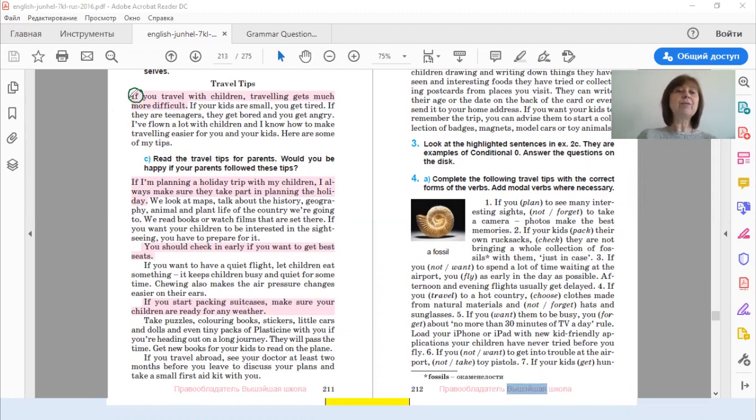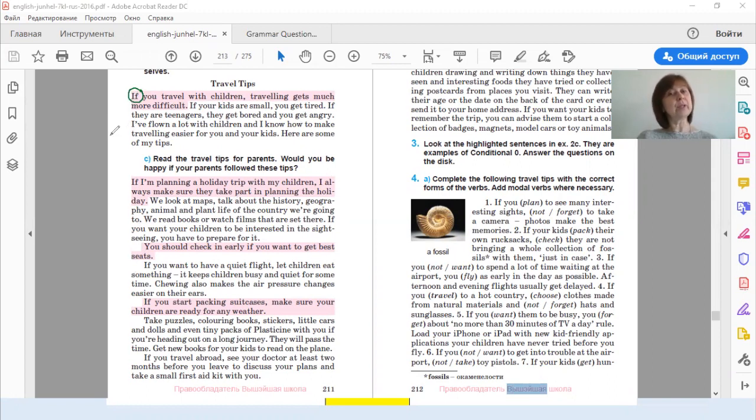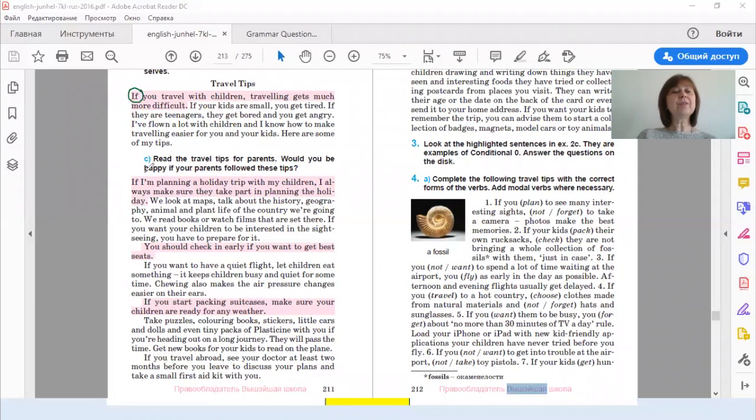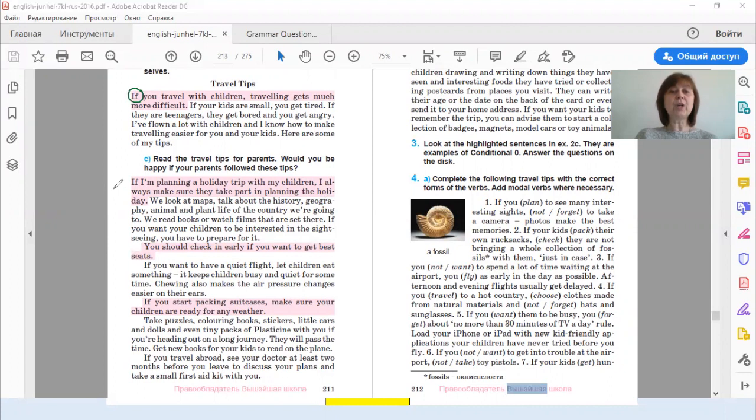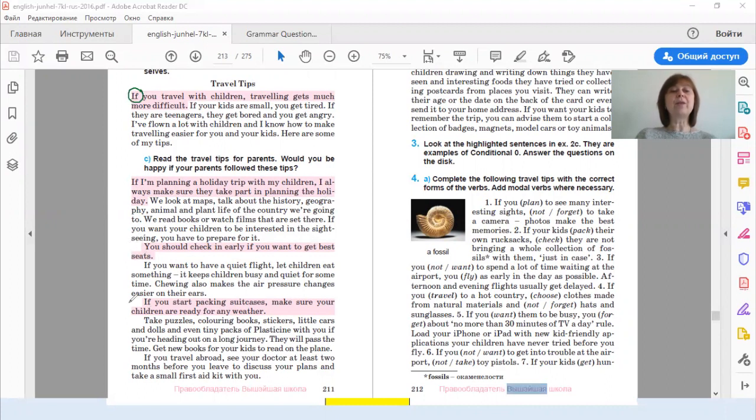All of them are about the present. But in the first sentence we have a fact. If you travel with children, traveling gets much more difficult. In the second sentence we have a usual action. If I am planning a holiday trip with my children, I always make sure they take part in planning the holiday. And in the third and the fourth sentences we have instructions.